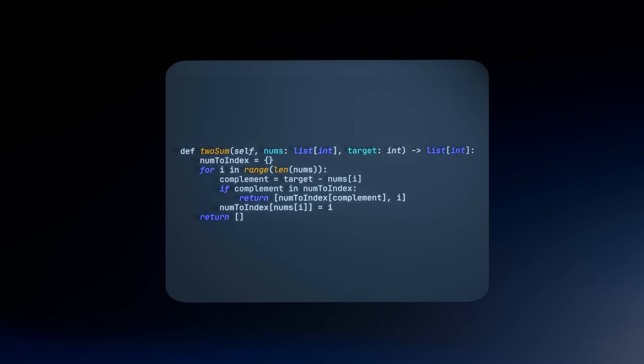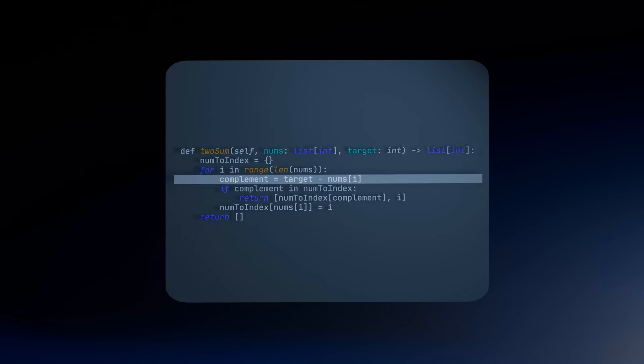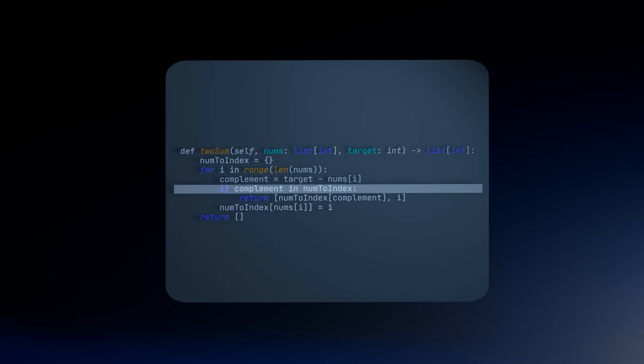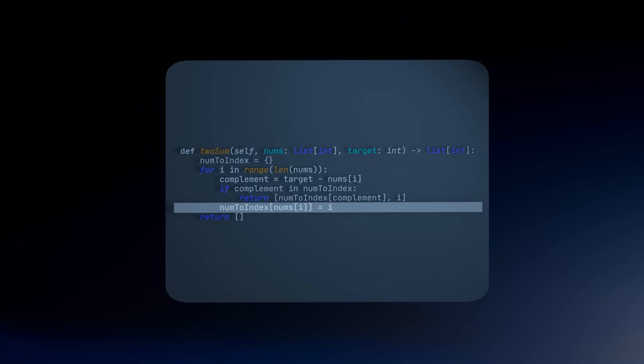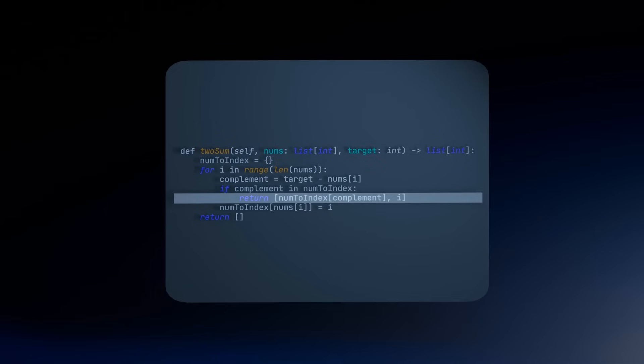It uses a clever trick where we first find the complement of a number by subtracting the current integer, nums[i], from the target. Then, we check if the complement exists as a key in the dictionary. If it doesn't, we create a new entry with the value as the key and the index position as the value. If it exists, it means that we have discovered the number that was summed with our current value to give the target.